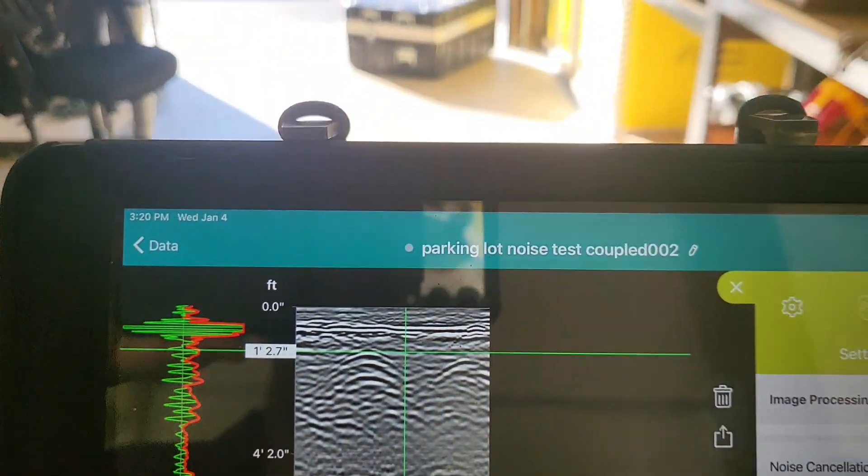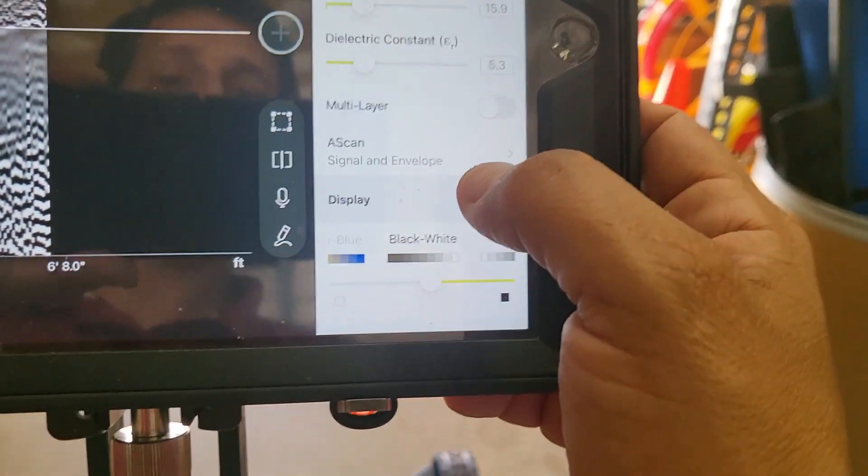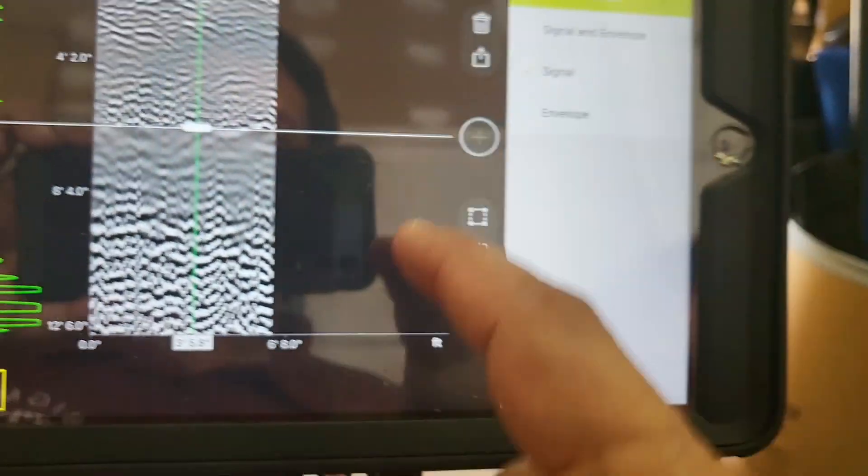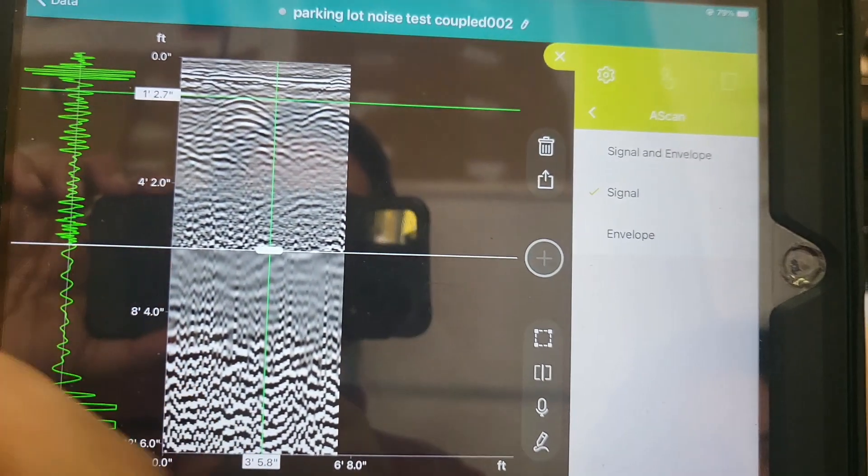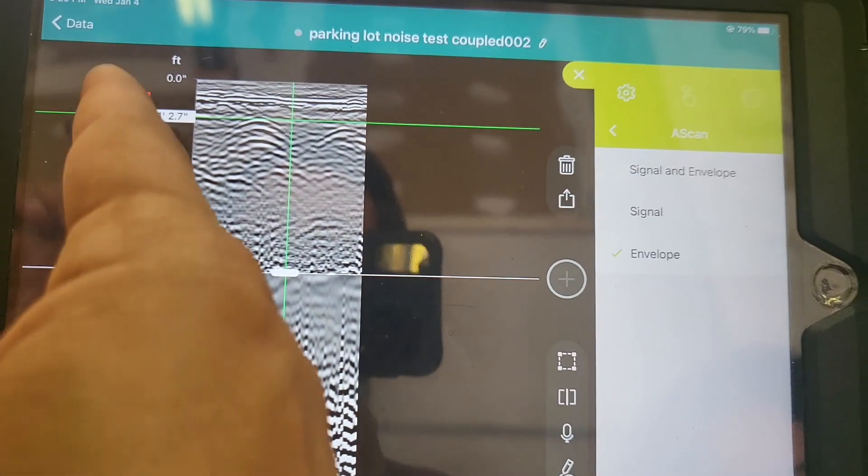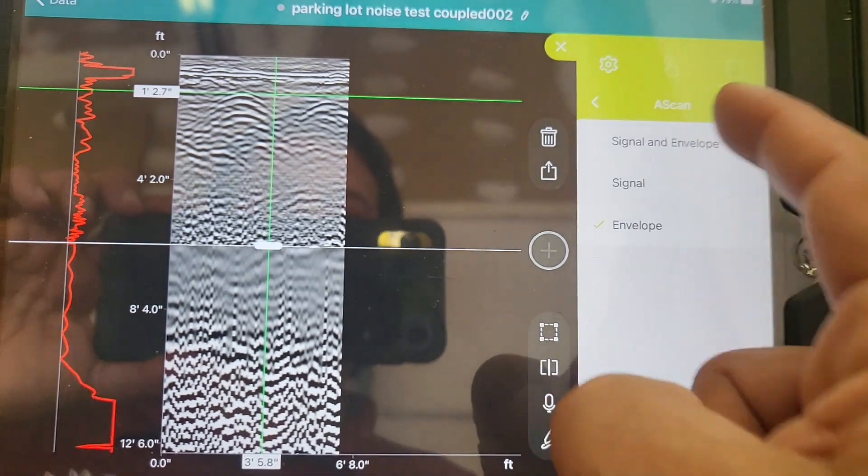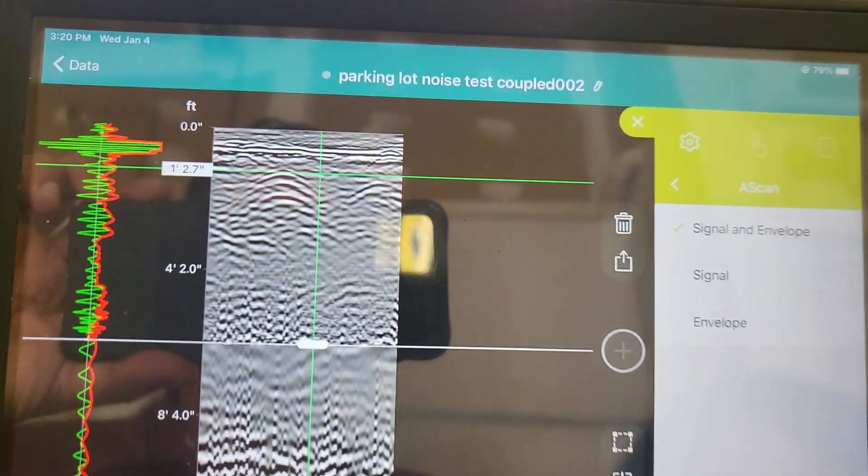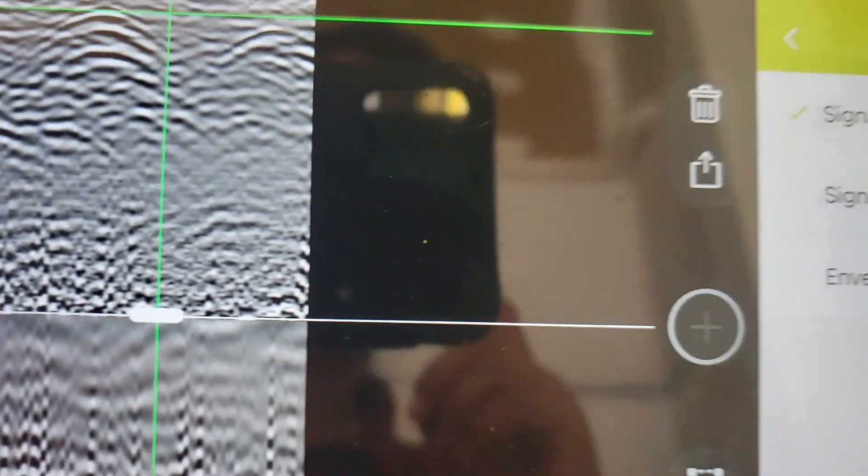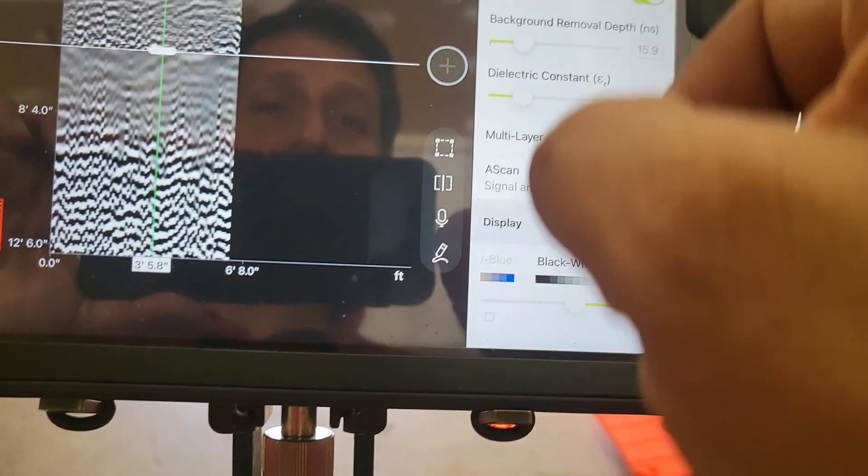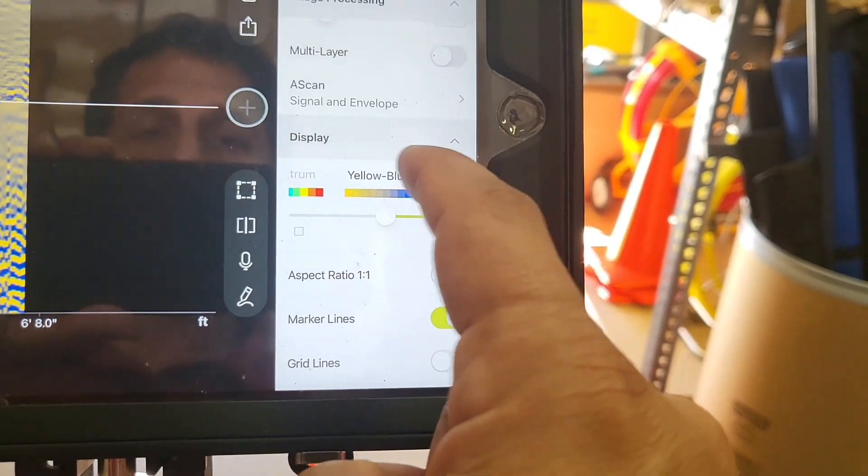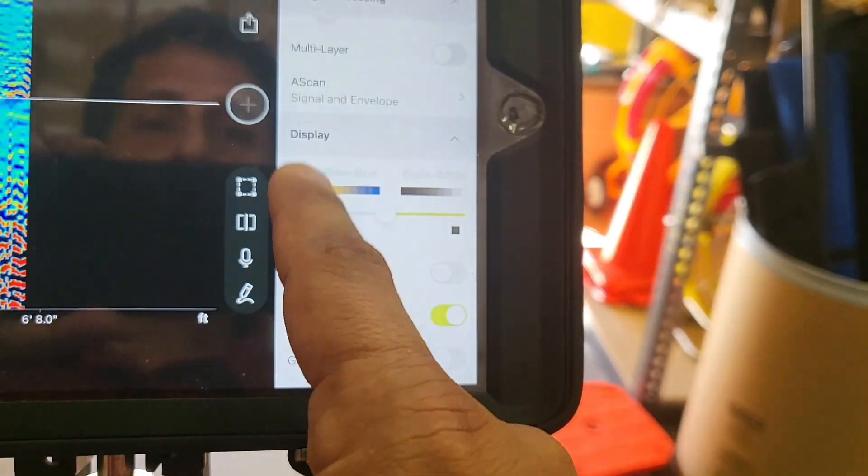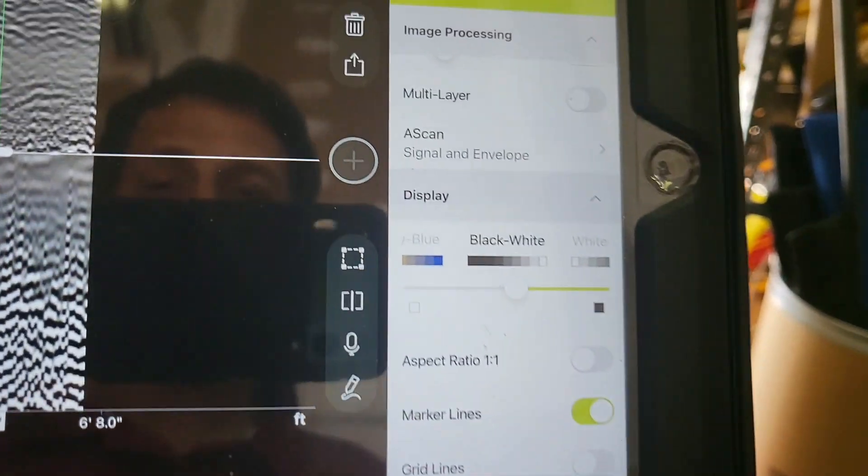As we continue to go down, A-scan and envelope. That's basically, do you want just the green signal? Do you want just the Hilbert transformed or envelope? Or do you want to see both? I tend to keep on both, but it's certainly your choice. That's the most of it. You can change colors if you want as well. But standard is going to be black and white.